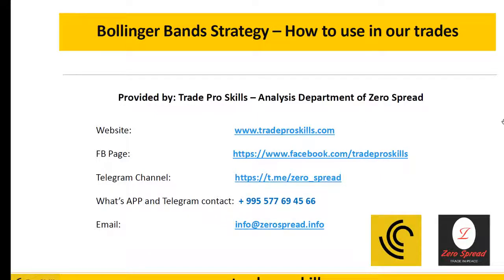Hello everyone and welcome again. Today we're going to talk about the Bollinger Bands and how to use them in our trades.